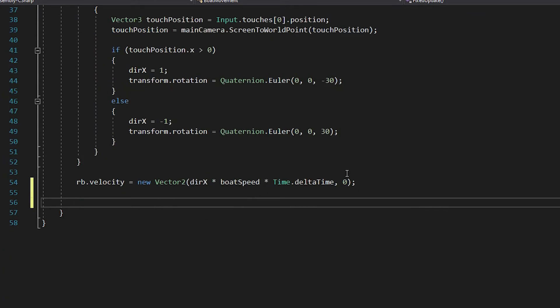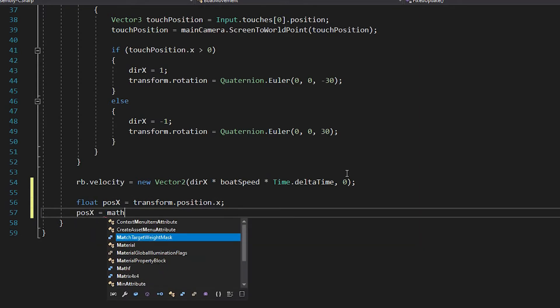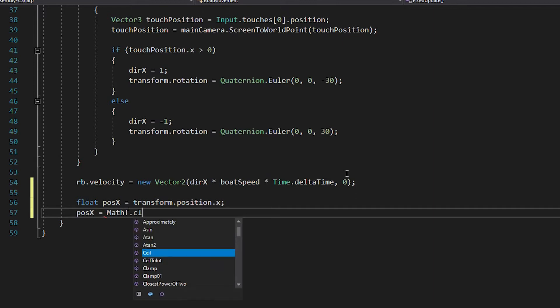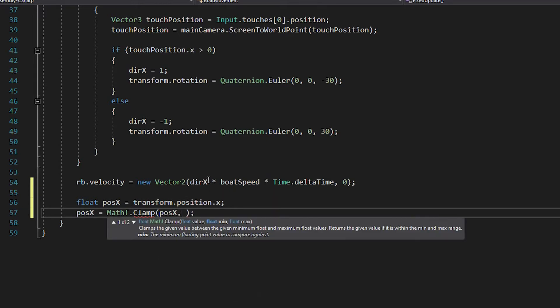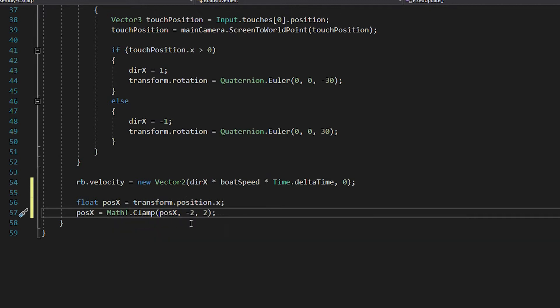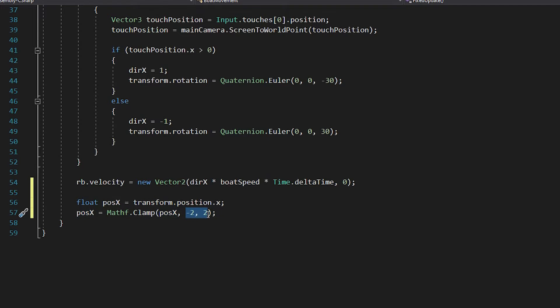So float pos x equals transform.position.x and then pos x equals mathf.clamp. Mathf.clamp is a function that given a certain value, so pos x, it returns that same value within a certain range that you specify. So if we say minus 2 and 2, it means that this value will always be within range of this 2.